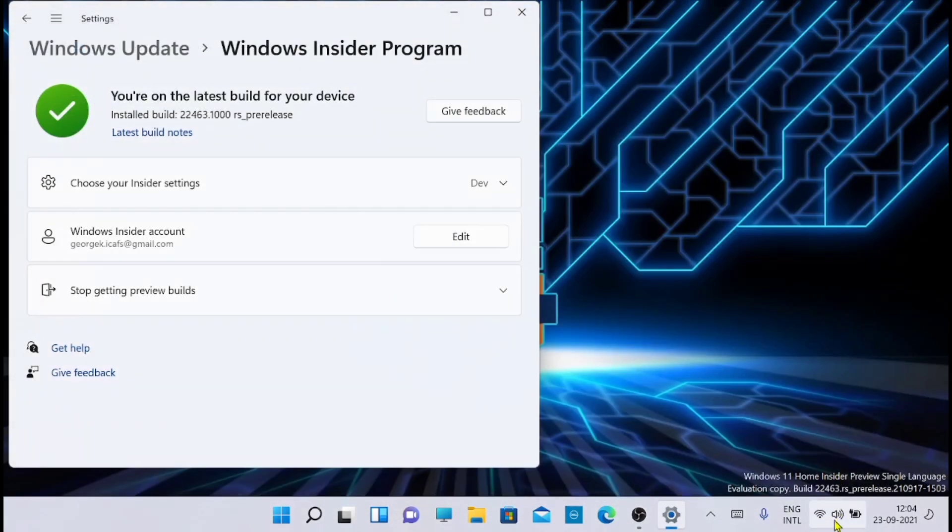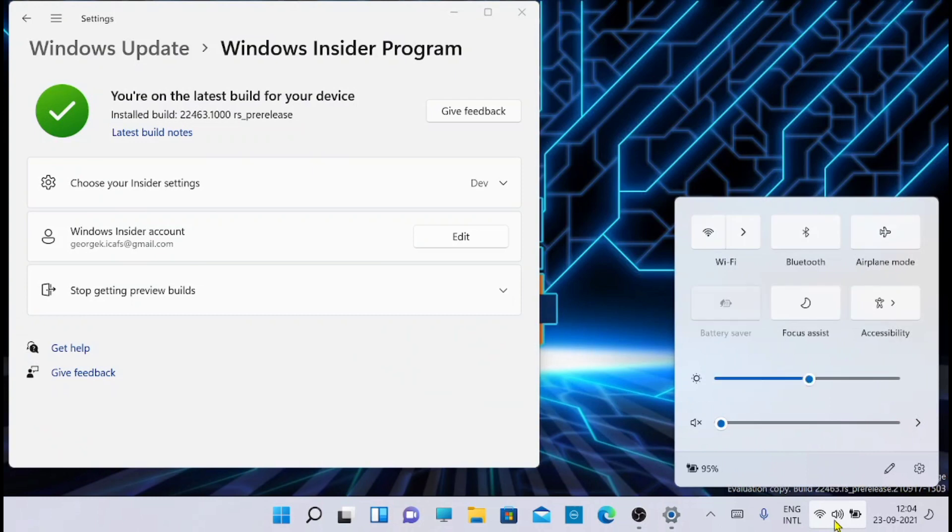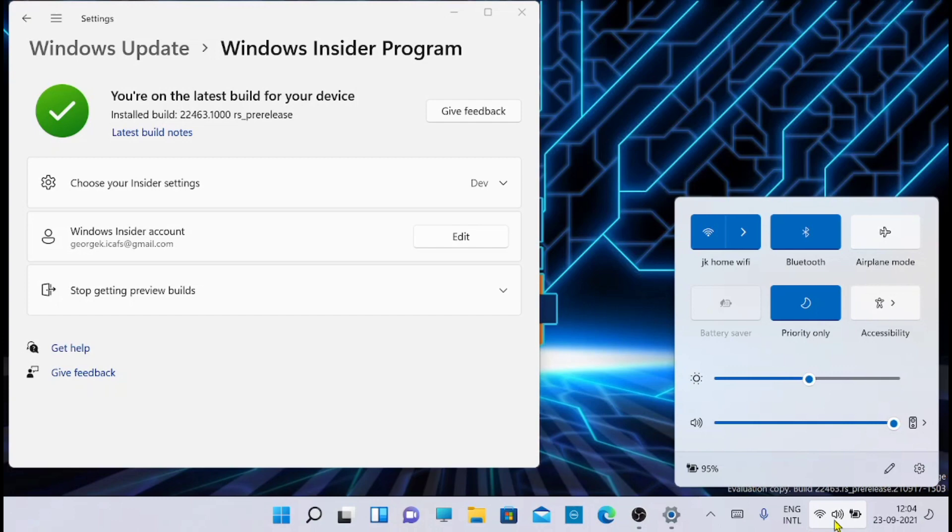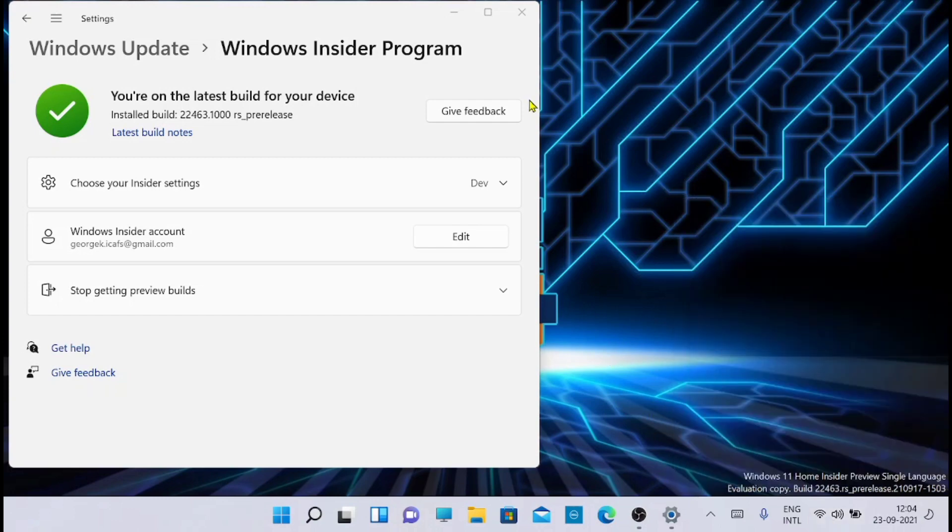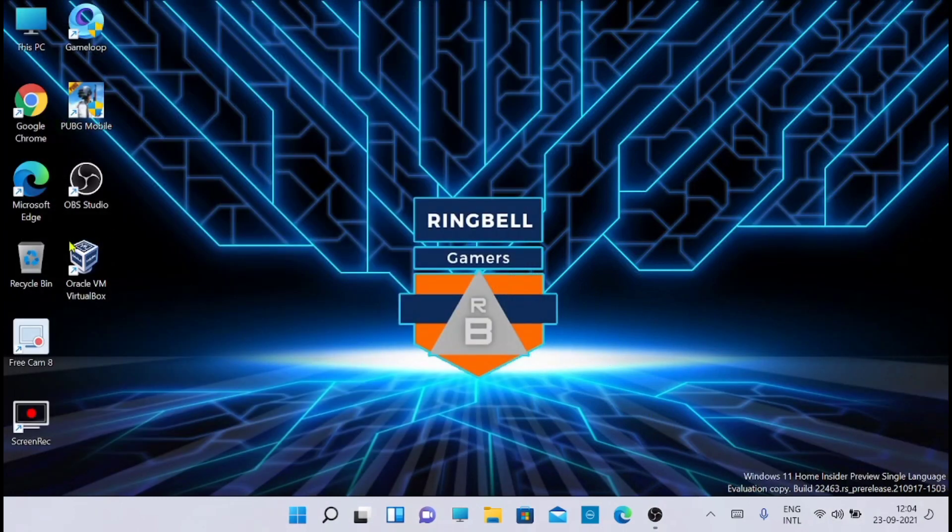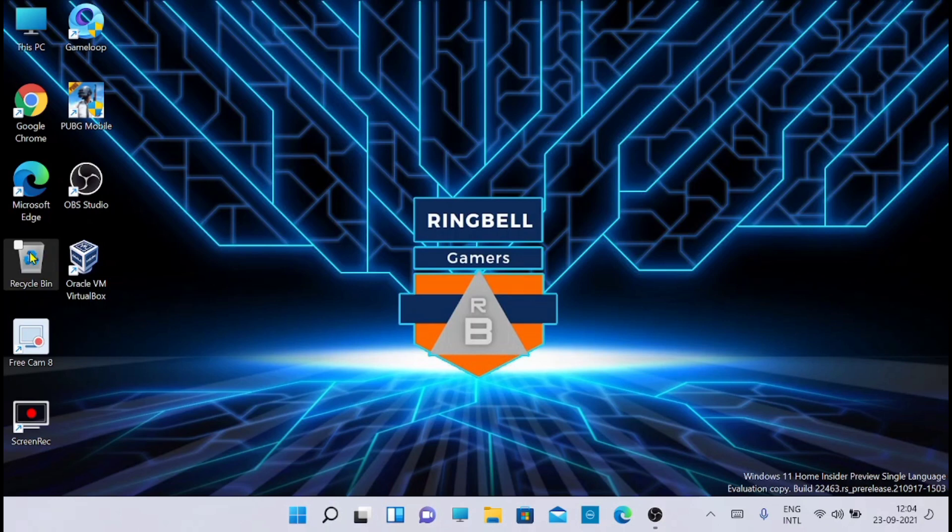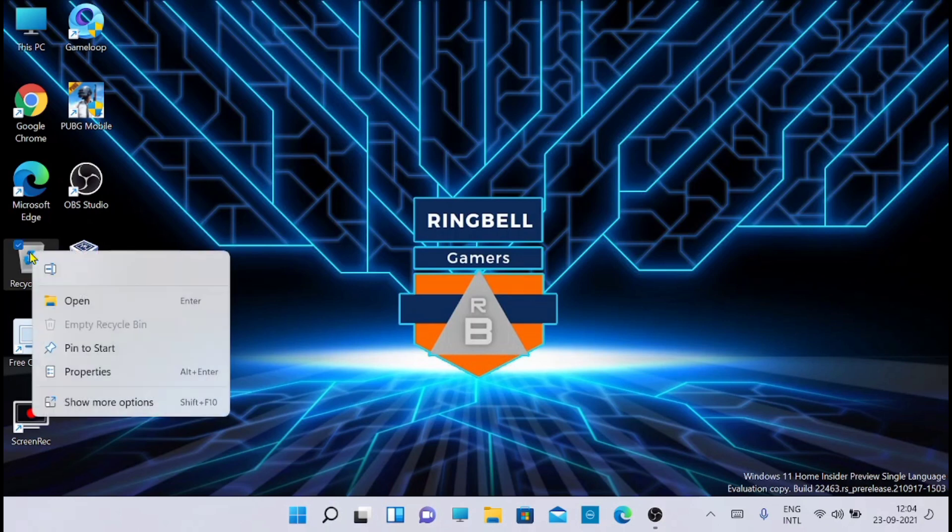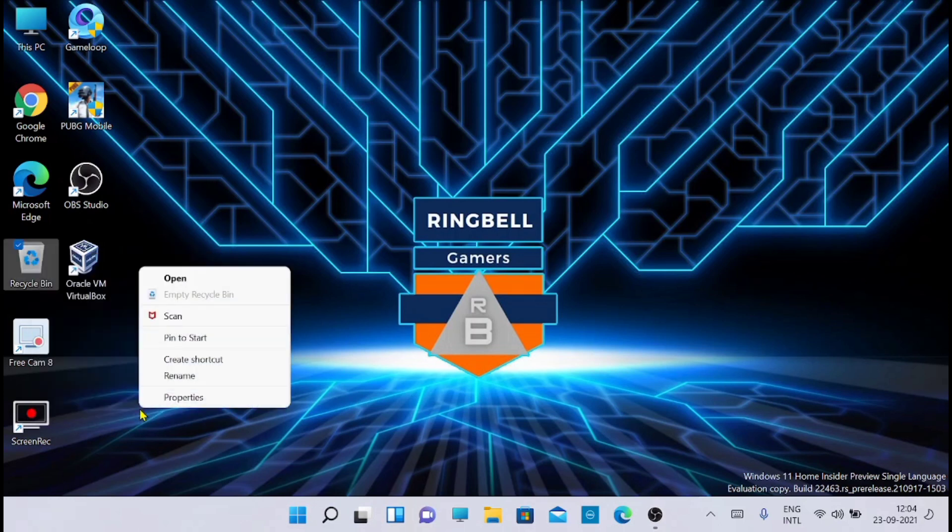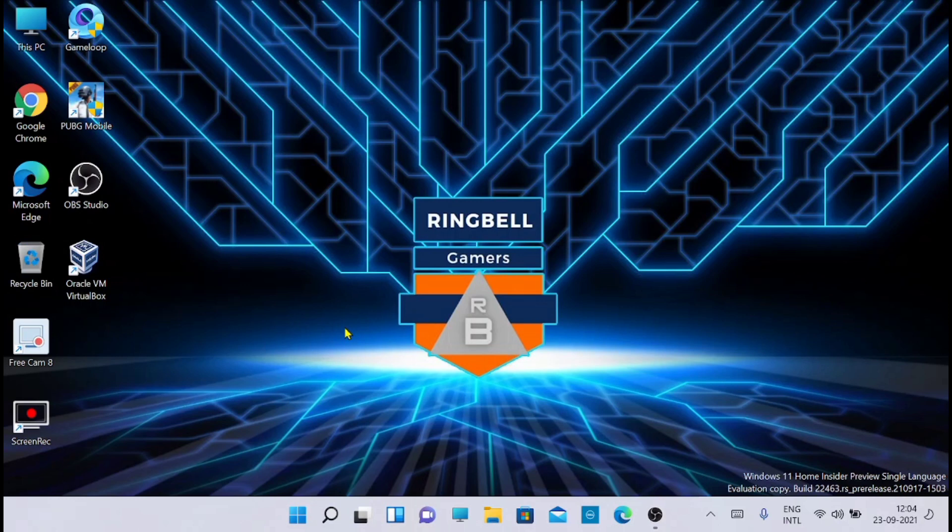Now another change you can see is that the sound icon is changed. Let me go and check the recycle bin. It is the same. The right-click window is the same, and if you click on show more you'll get the old window. So these are the major changes, and all the other changes you can get from the build notes as I have shown right now.